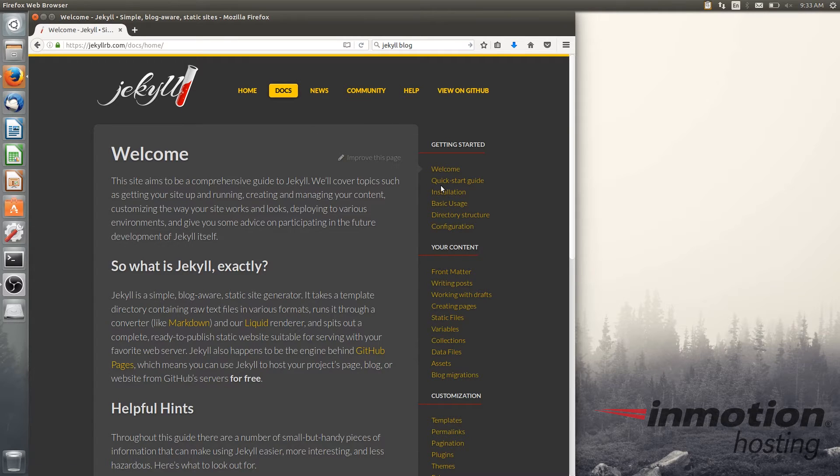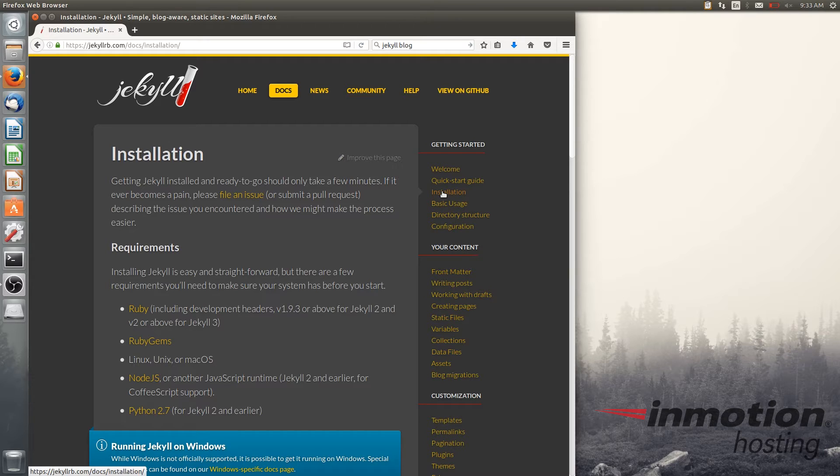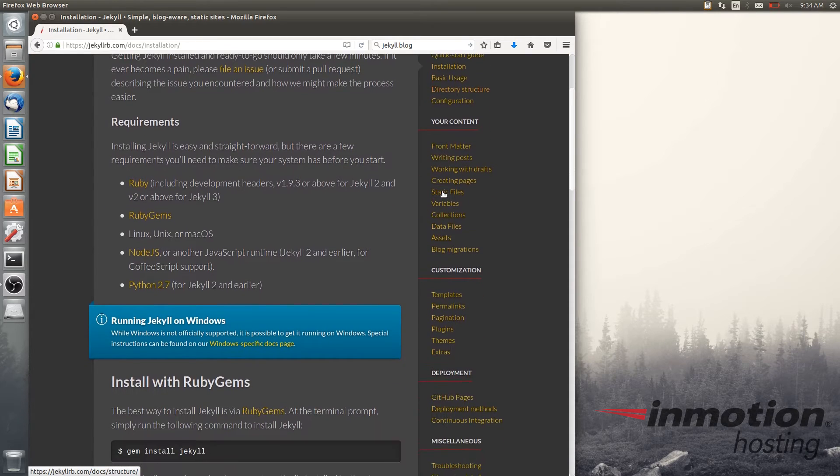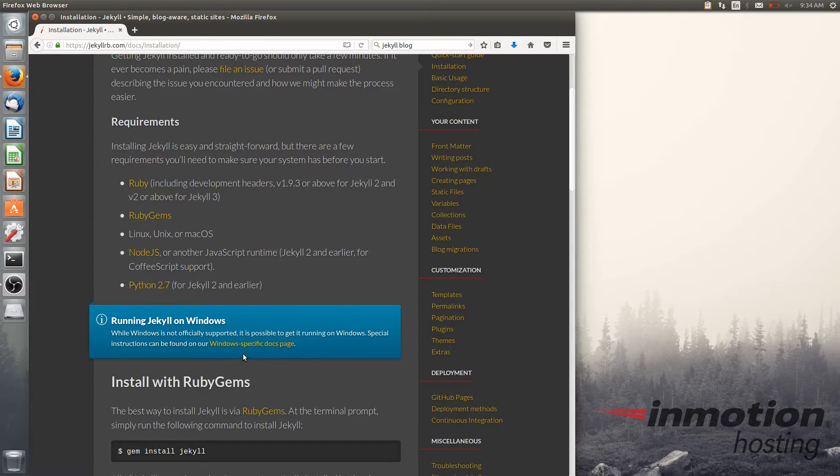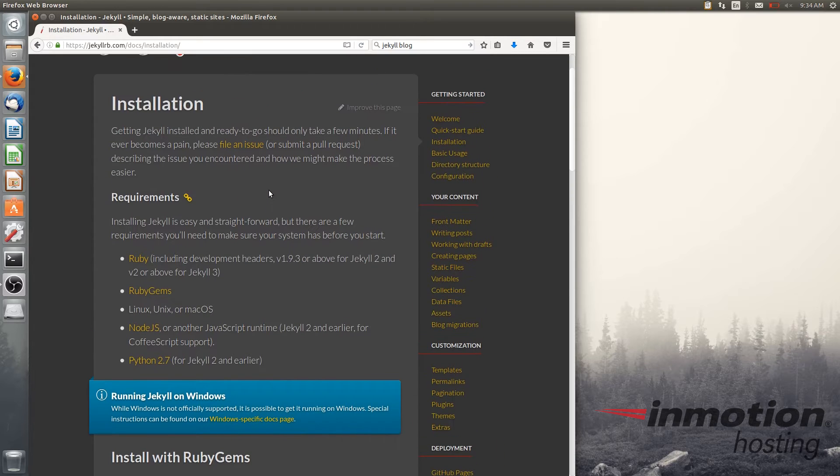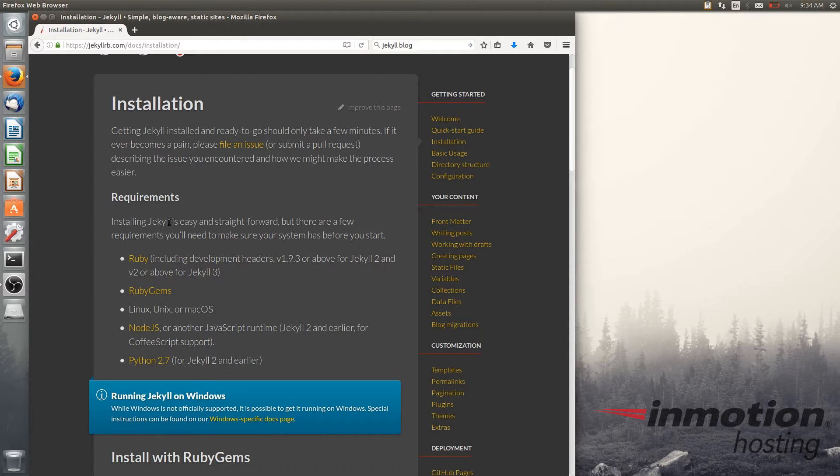I will mention that Jekyll runs very well with Mac and Linux distributions. I have Ubuntu running here which is a Linux distribution. But one thing to remember is it can run in Windows but there is a separate process. Here they have a specific documents page for Windows that you should follow because Jekyll requires Ruby which comes pre-installed in Mac and most Linux distributions. I would recommend using it in one of those platforms, but if you have Windows it is certainly possible.